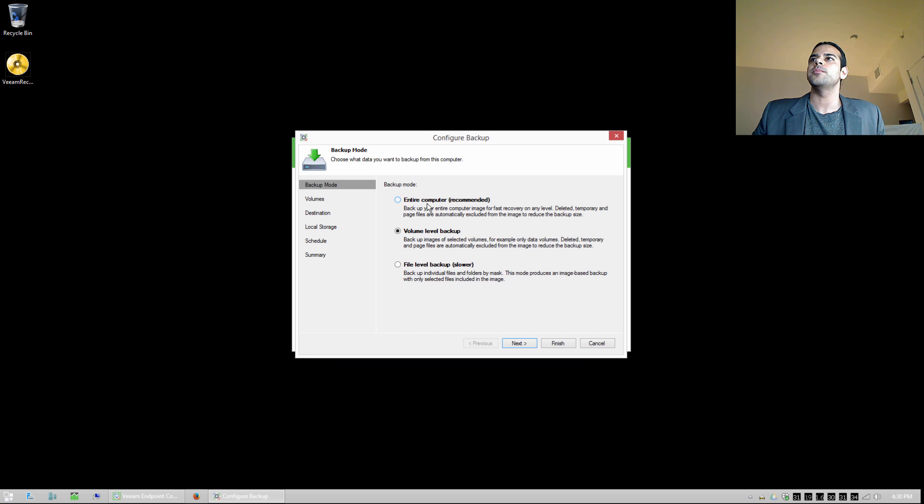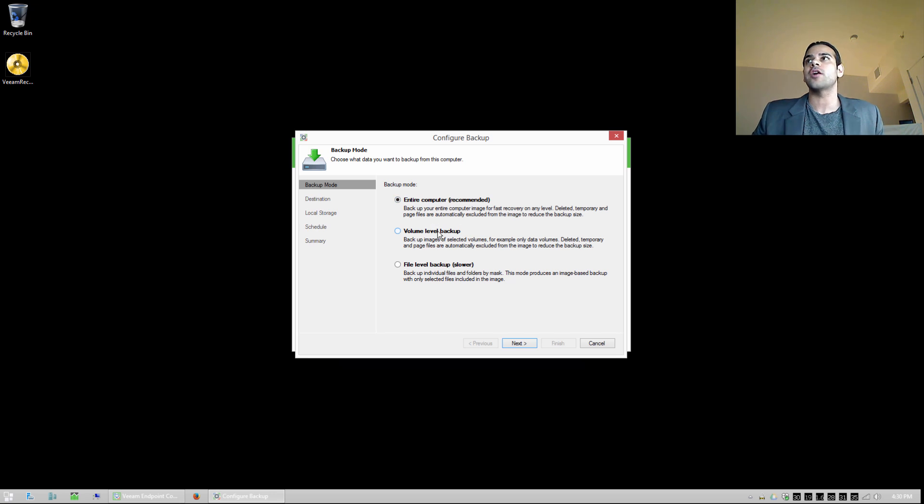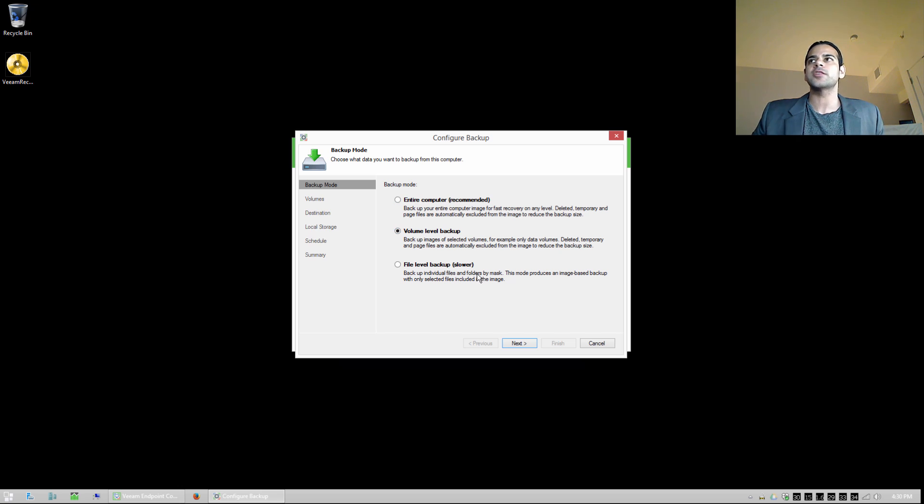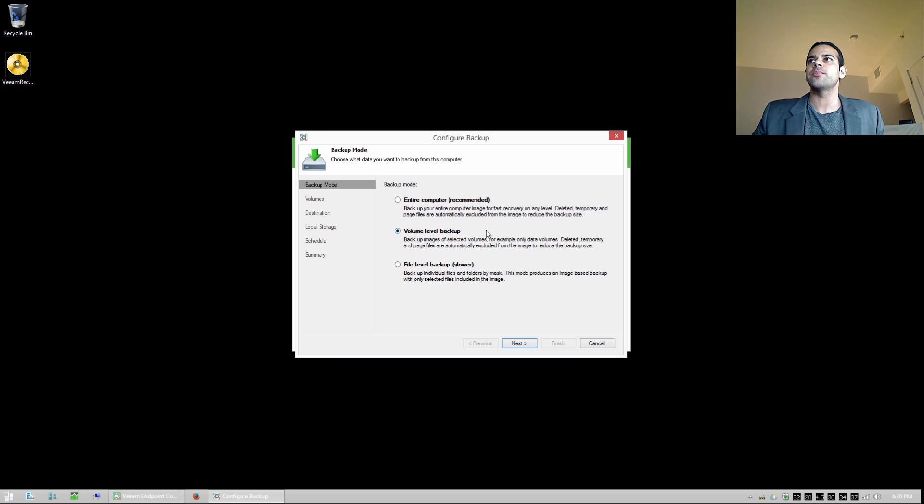Our backup mode can be the entire computer, so this is going to back up all of our volumes. If we have a C-Drive, a D-Drive, an E-Drive, it's going to back up everything that we have, the entire machine. We can choose a volume level backup, that's what we're going to do today. We're going to back up just one volume, in this case the C-Drive, and we can back up any particular volume that we want here.